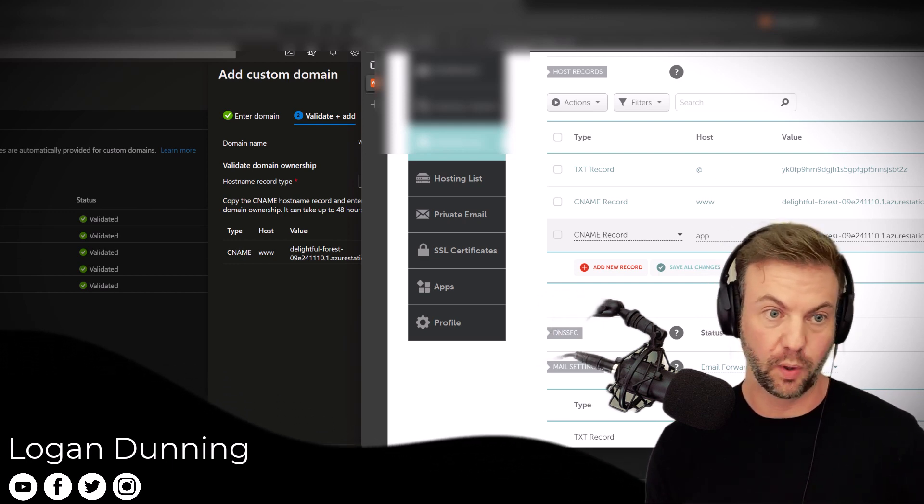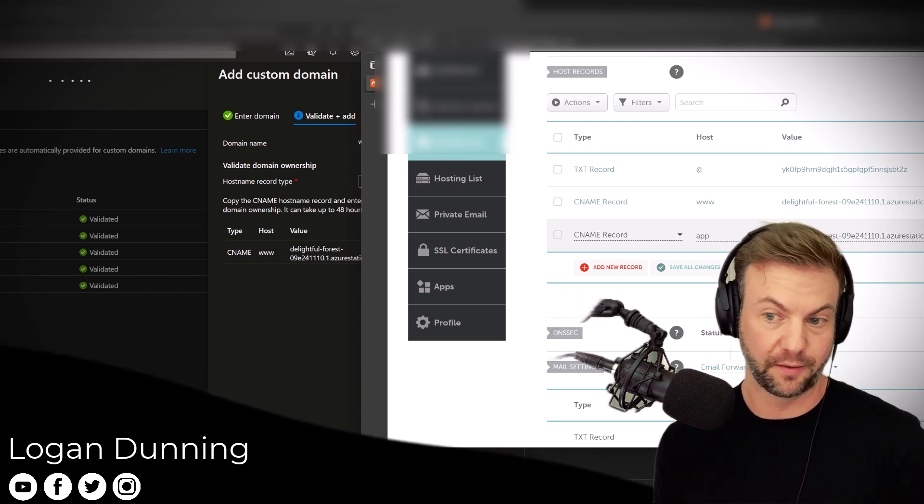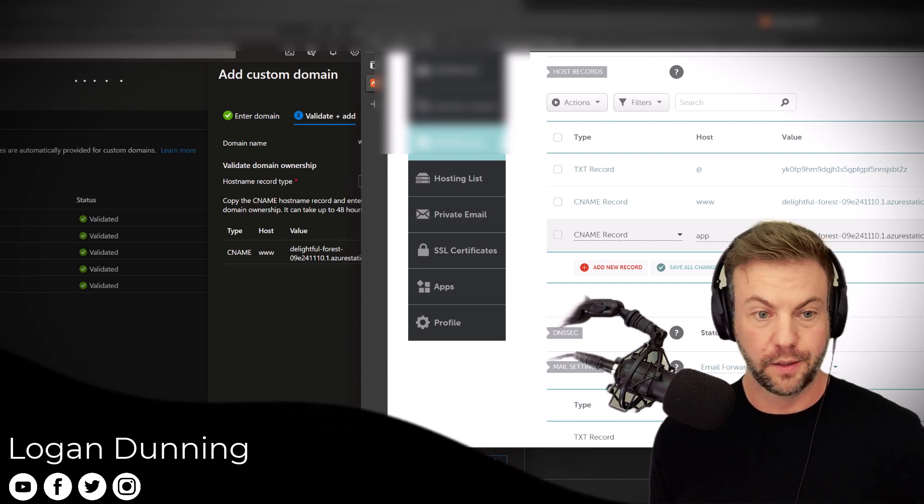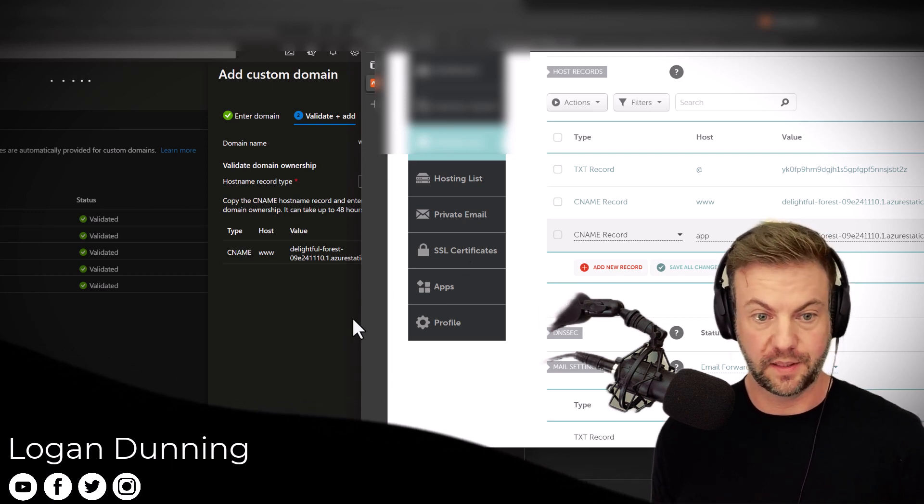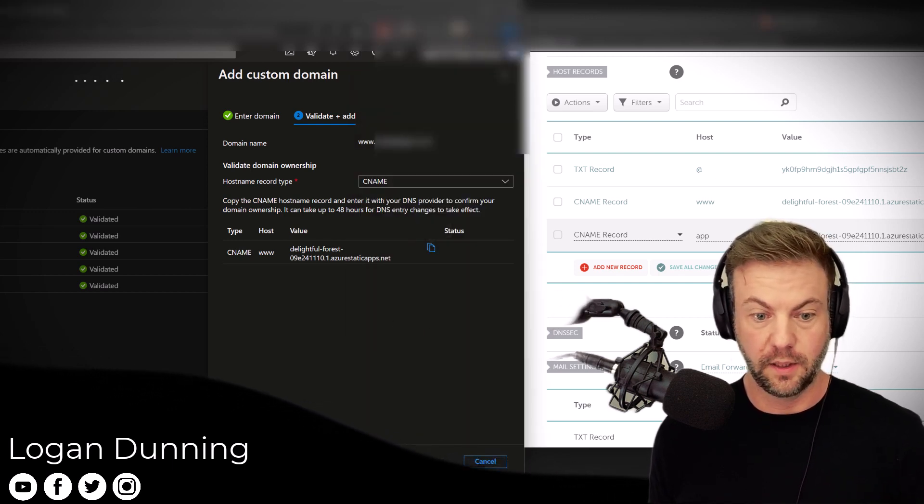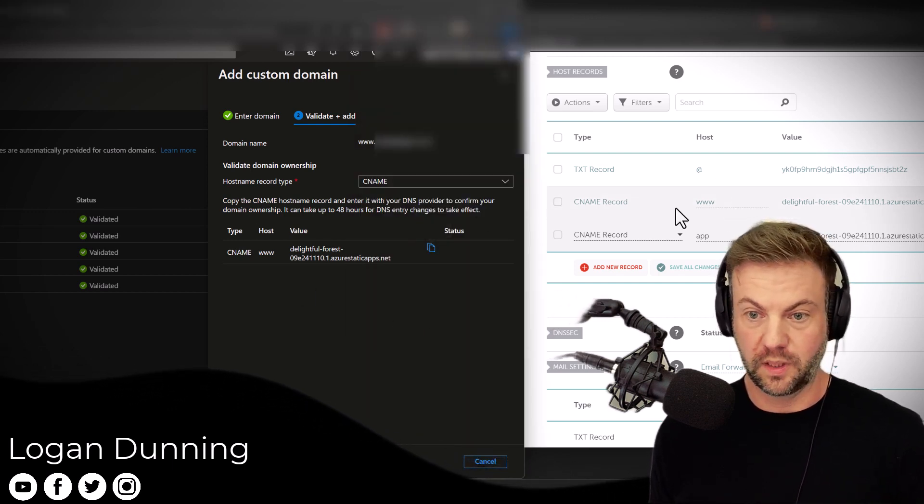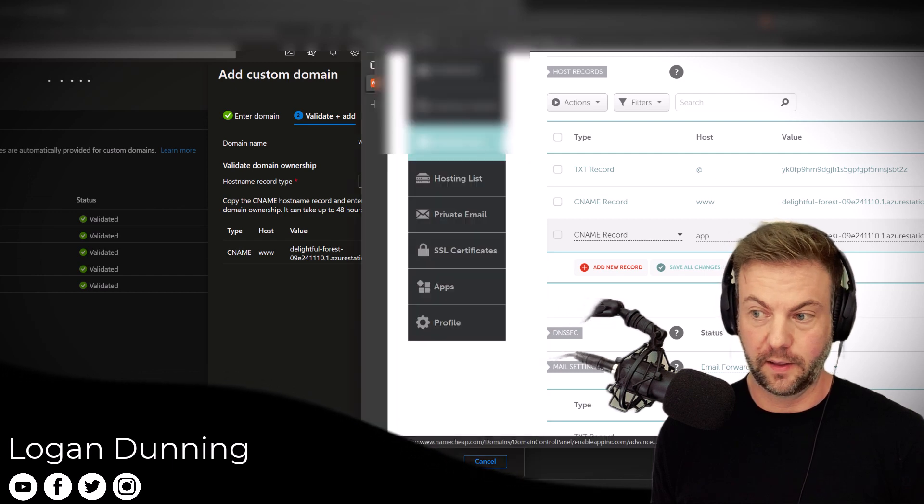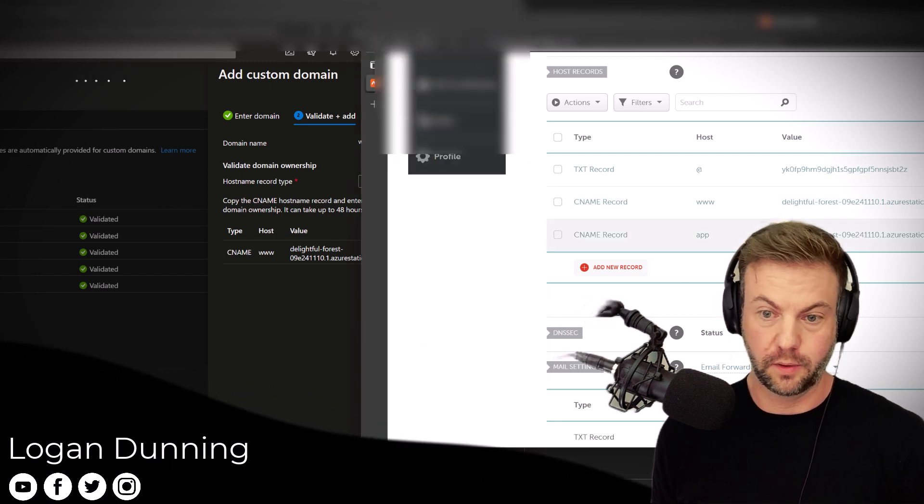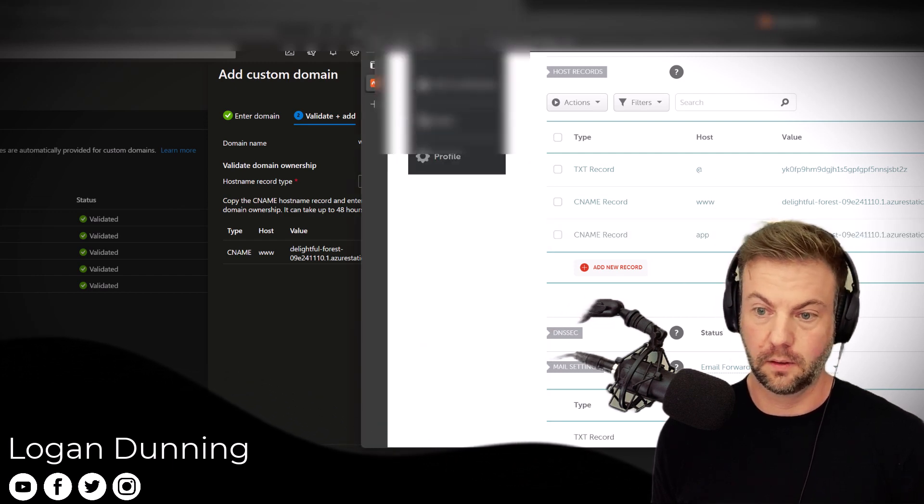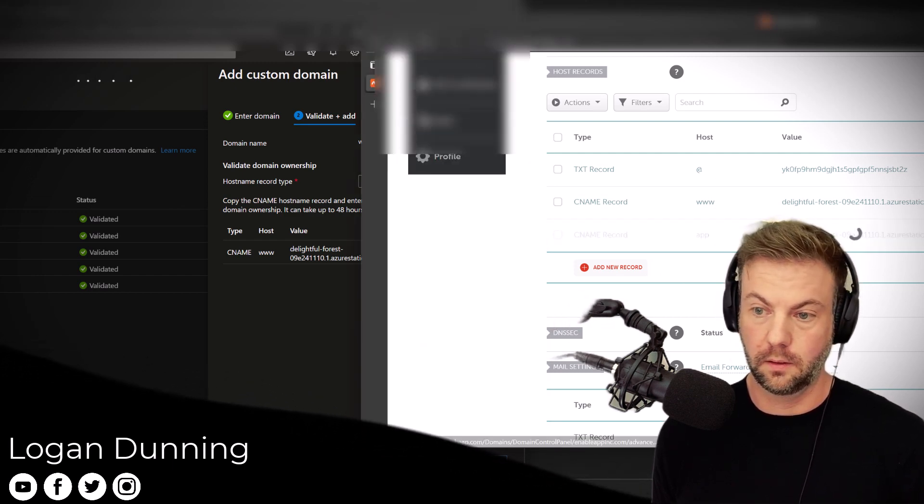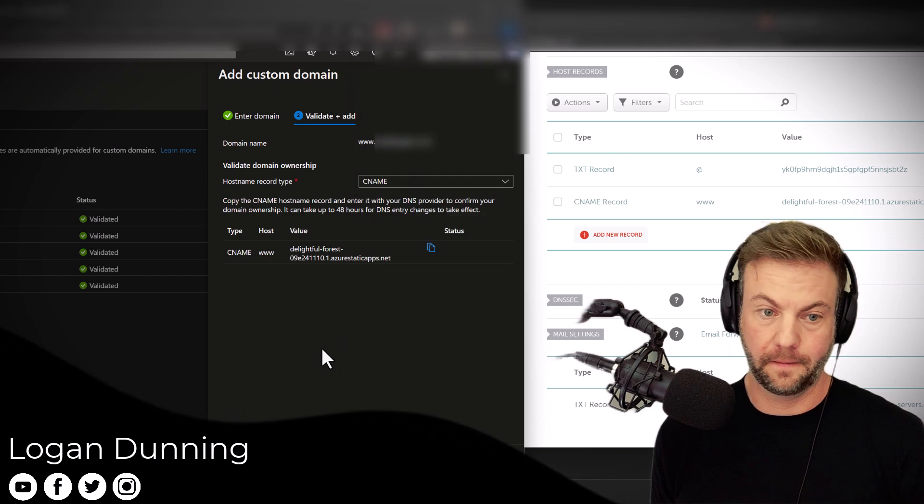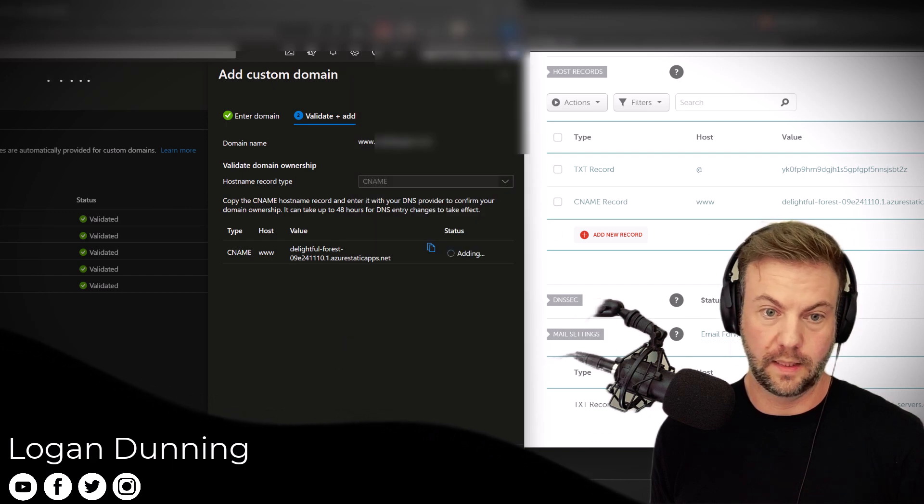So pretty easy to do. All set, good to go. Once you've added it over there, or remove this one, you go Add.